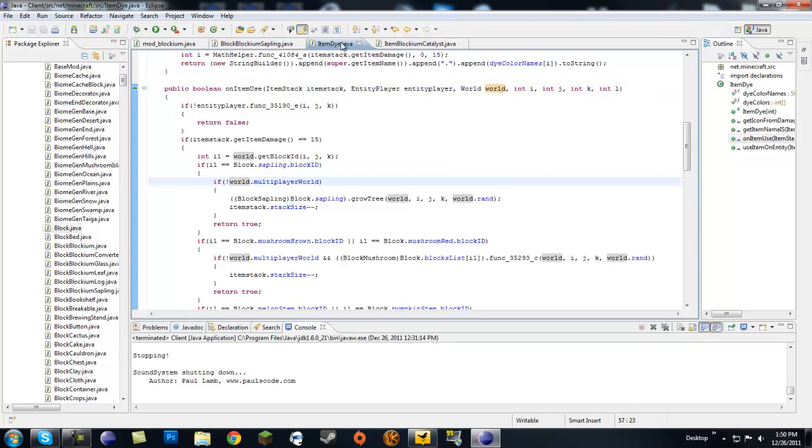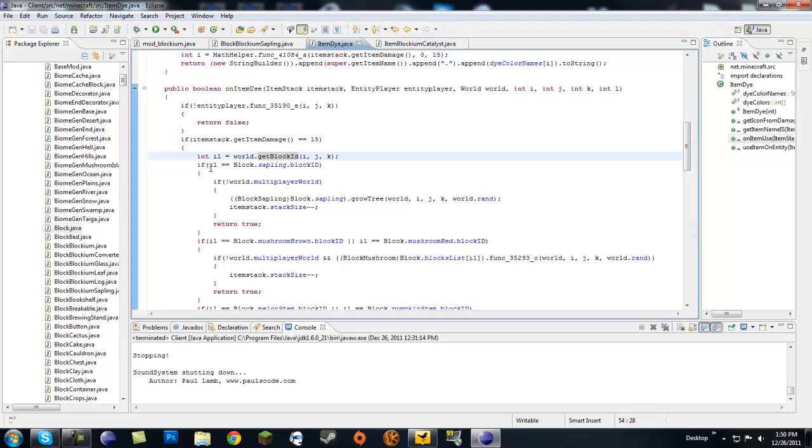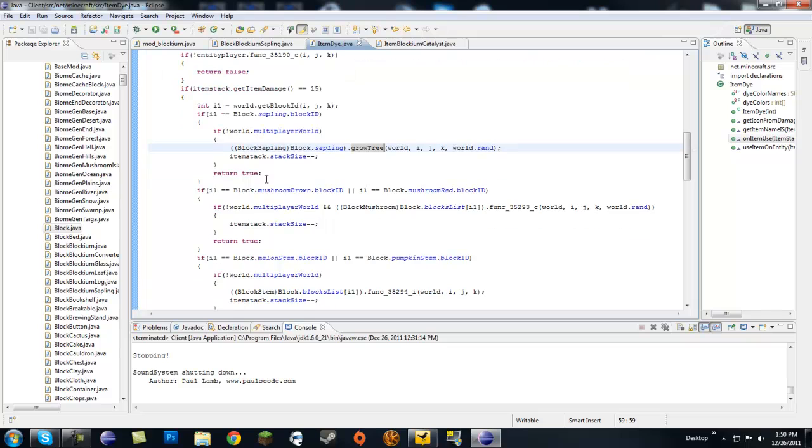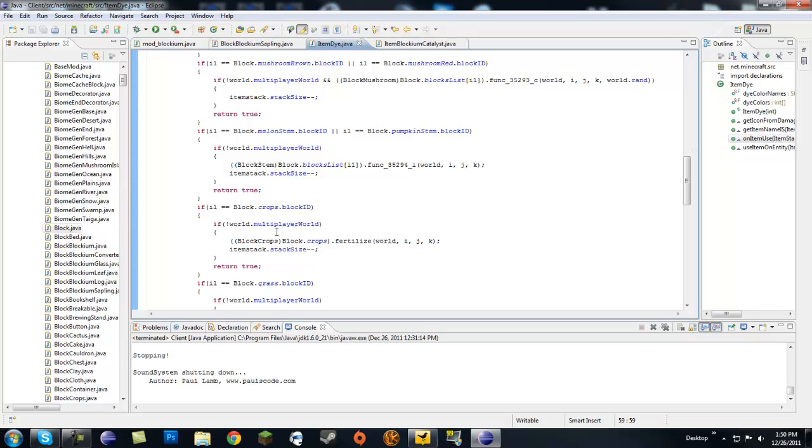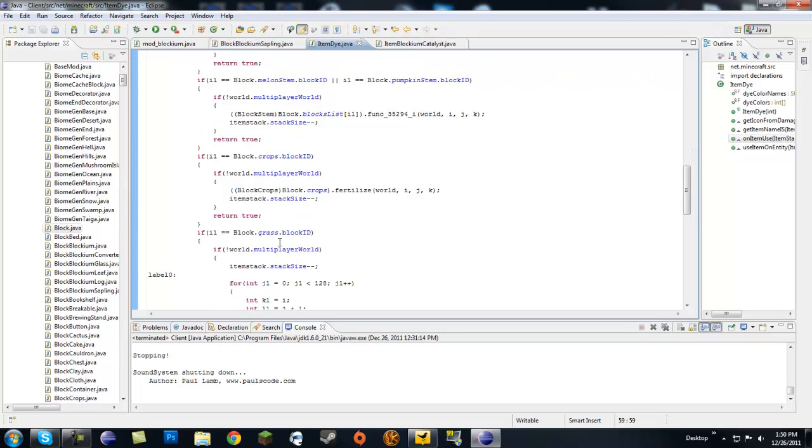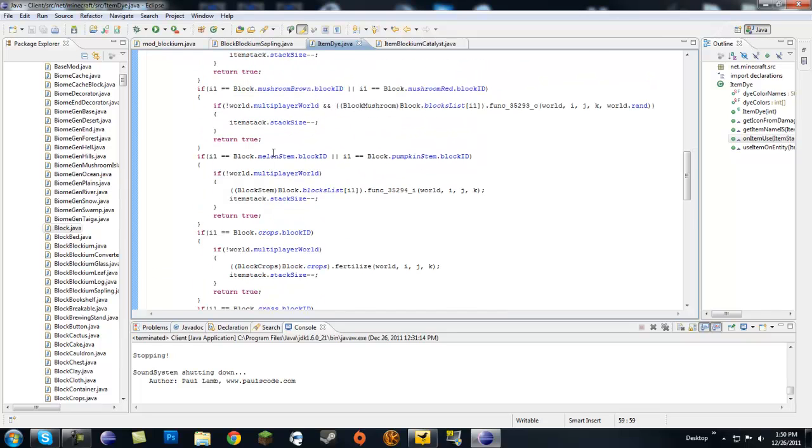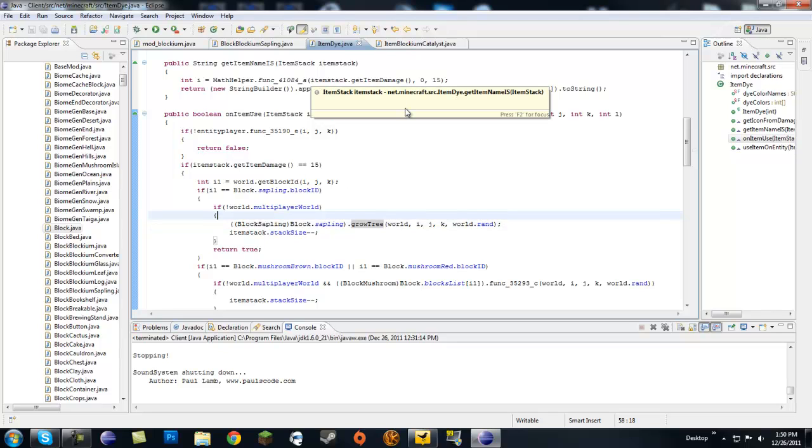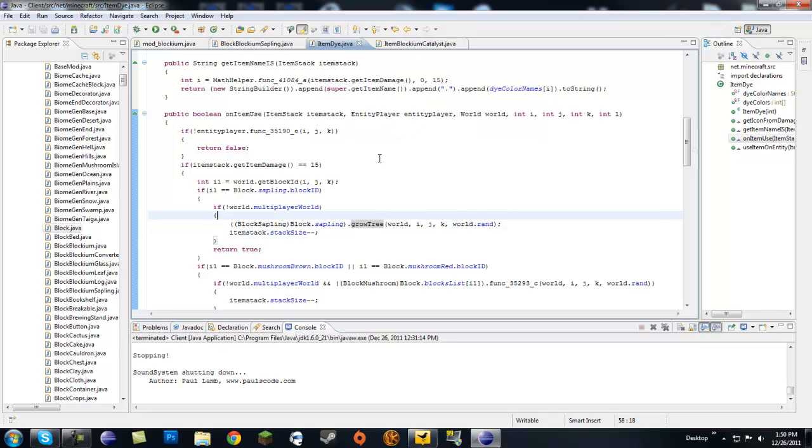We're in the onItemUse method in ItemDye.java talking about using bone meal on different things. It gets the block ID of what we're looking at, and if that block is a sapling it calls the growTree method. If it's a brown mushroom it grows that, same with grass, crops, melons, whatever. What we're going to do is put your own custom tree in that bone meal.